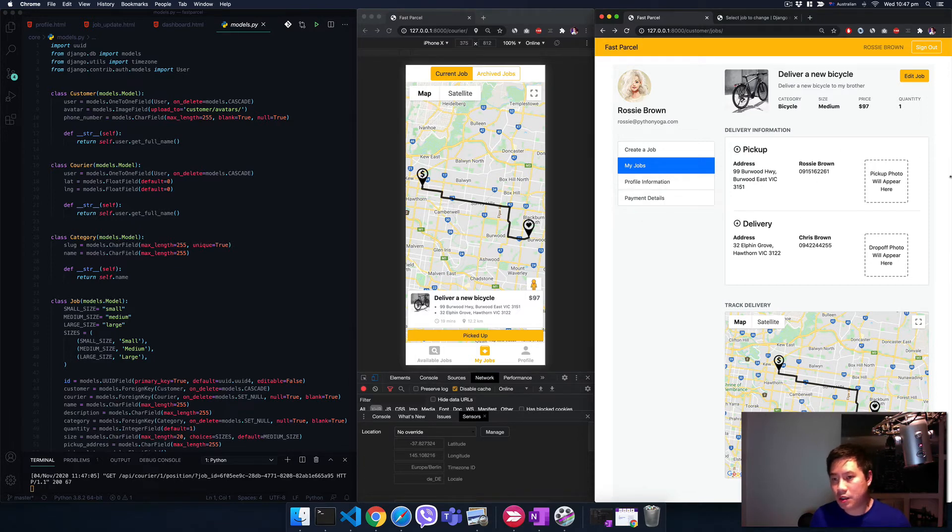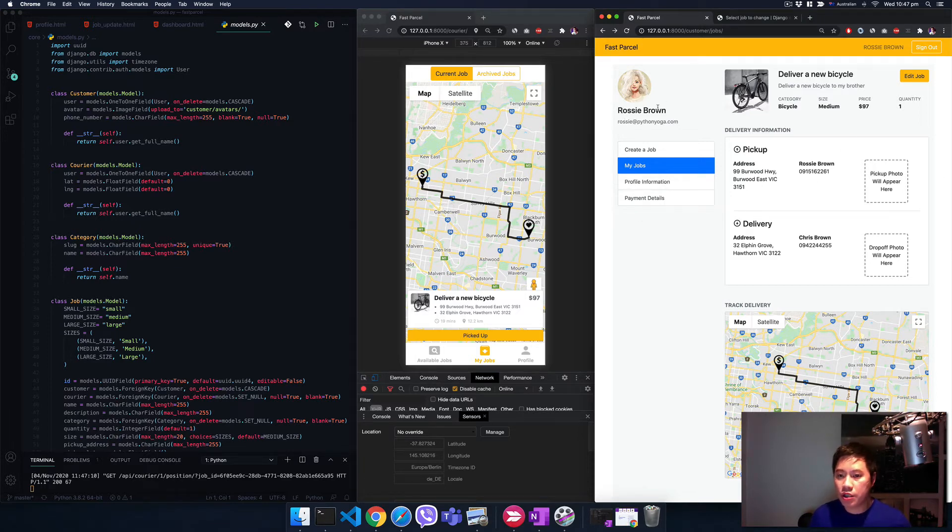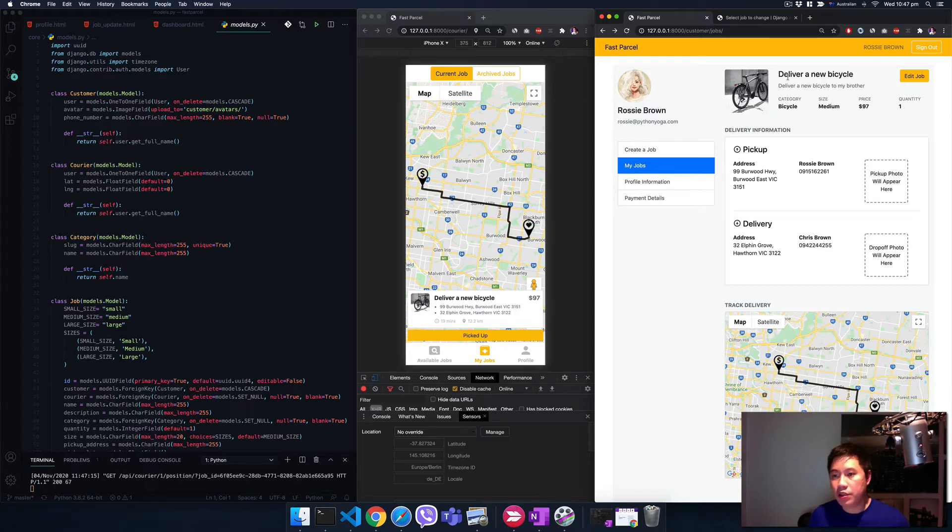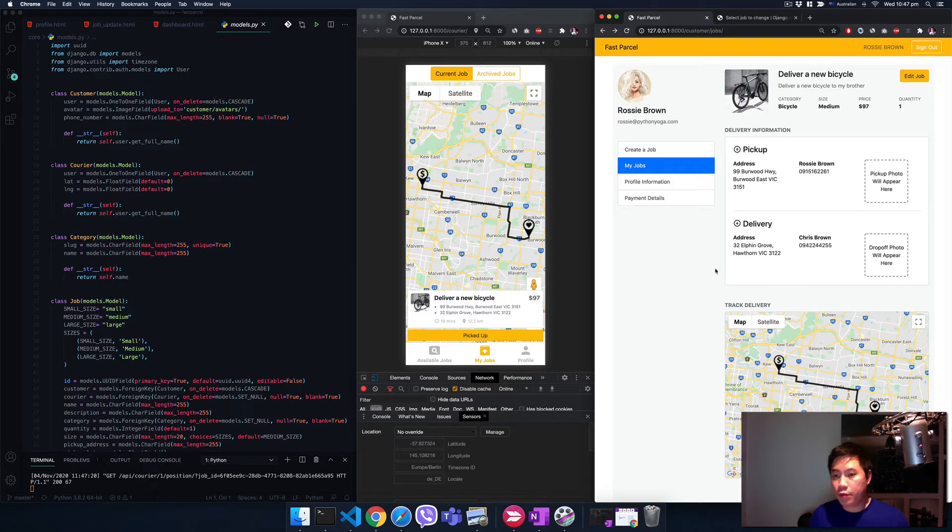Here's what we're going to build. On the right-hand side, it's just a website, just a normal web app. Rosie Brown, she's a shop owner, she just created a job to deliver a new bicycle.